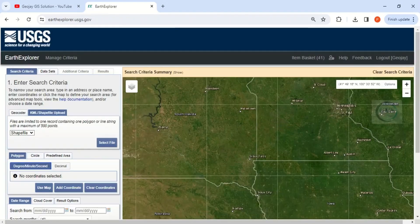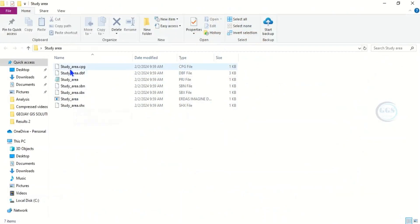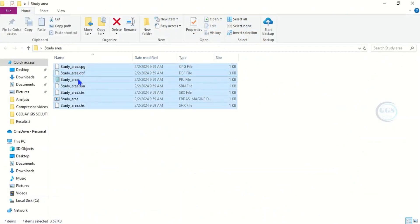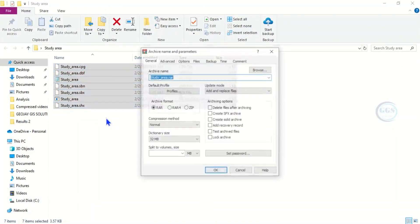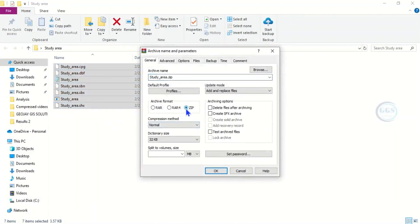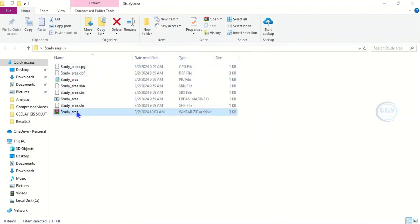Let's go back to that folder and zip it. Open the folder — you want to zip the shapefile with all the supporting files. Select all and add to archive. Click Zip, click OK. You can see it has been zipped.